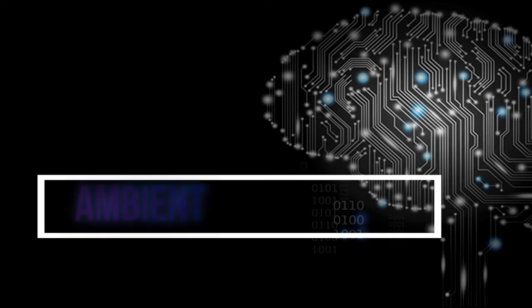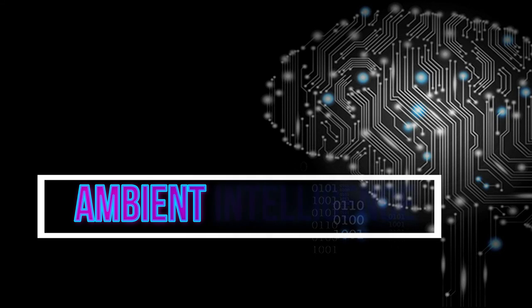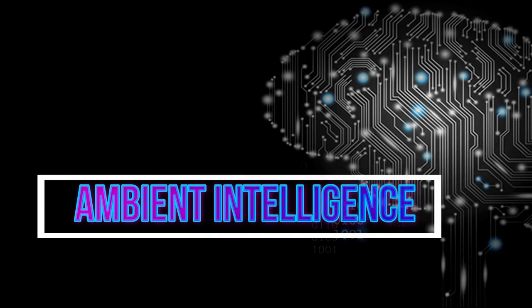As these devices grew smaller, more connected and more integrated into our environment, the technological framework behind them would disappear into our surroundings until only the user interface remains perceivable by users.